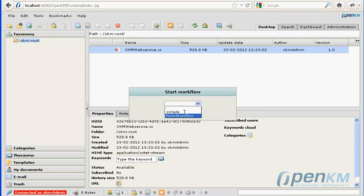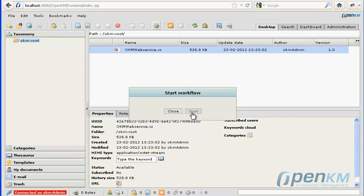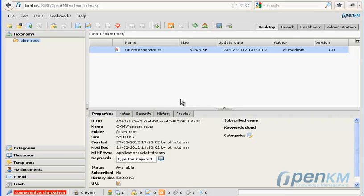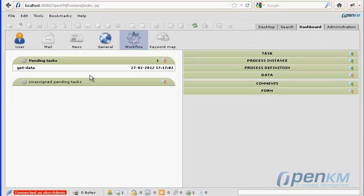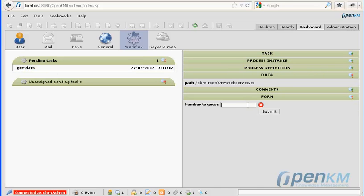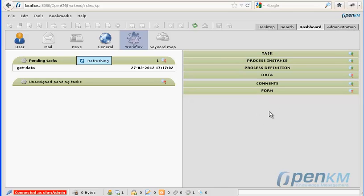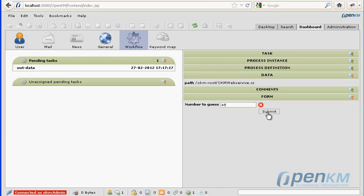We execute the workflow. The workflow input demands we assign a number.